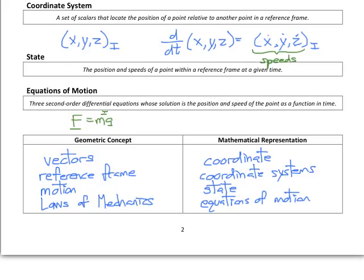We always start by understanding motion in terms of vectors, then define reference frames and coordinate systems based on those reference frames. Now that we have all these foundational concepts defined, we can start doing dynamics.